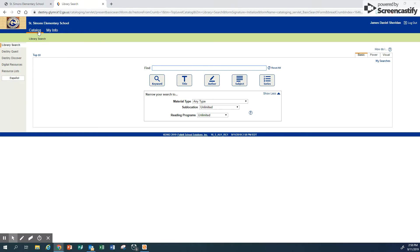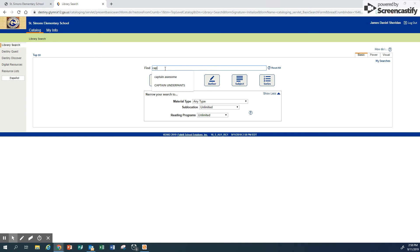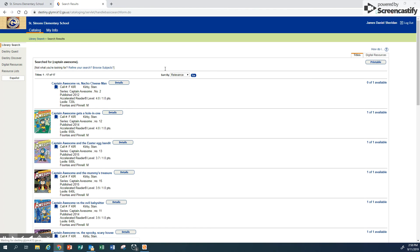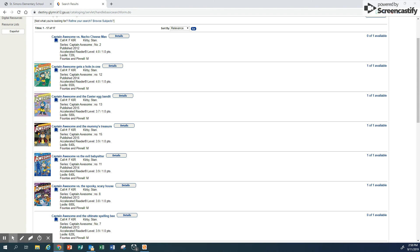I happen to know Daniel had checked out those Captain Awesome books, so we're going to search for Captain Awesome because he's ready to read the next one. Notice it pops up and you can see you need to check if they're available.